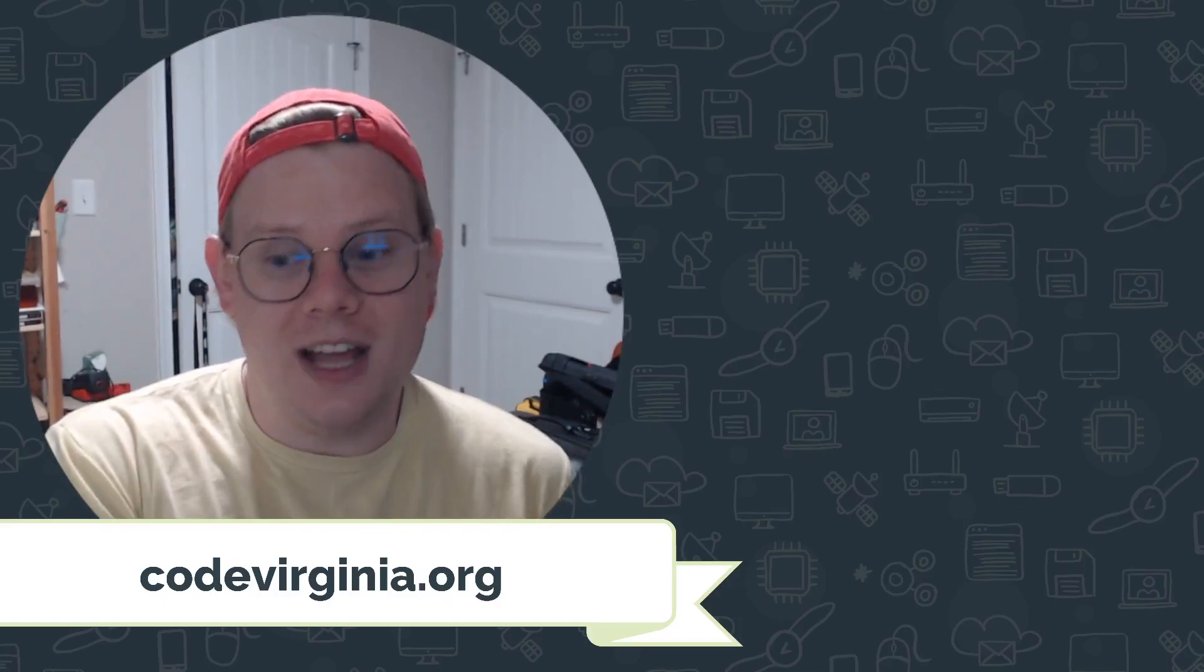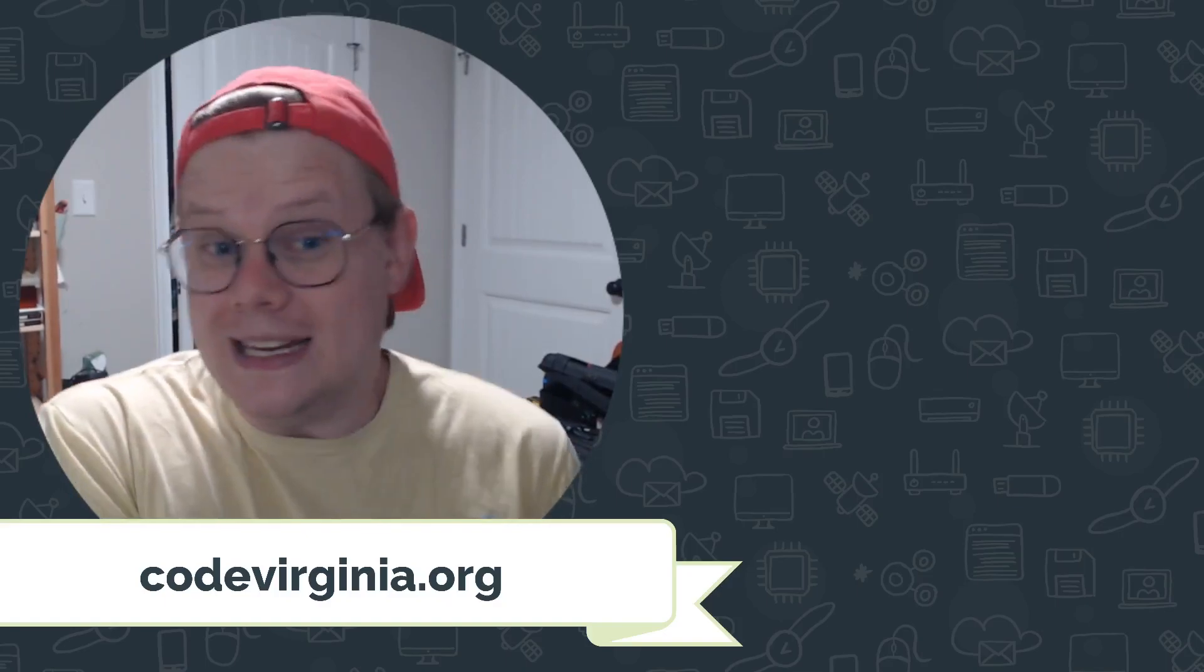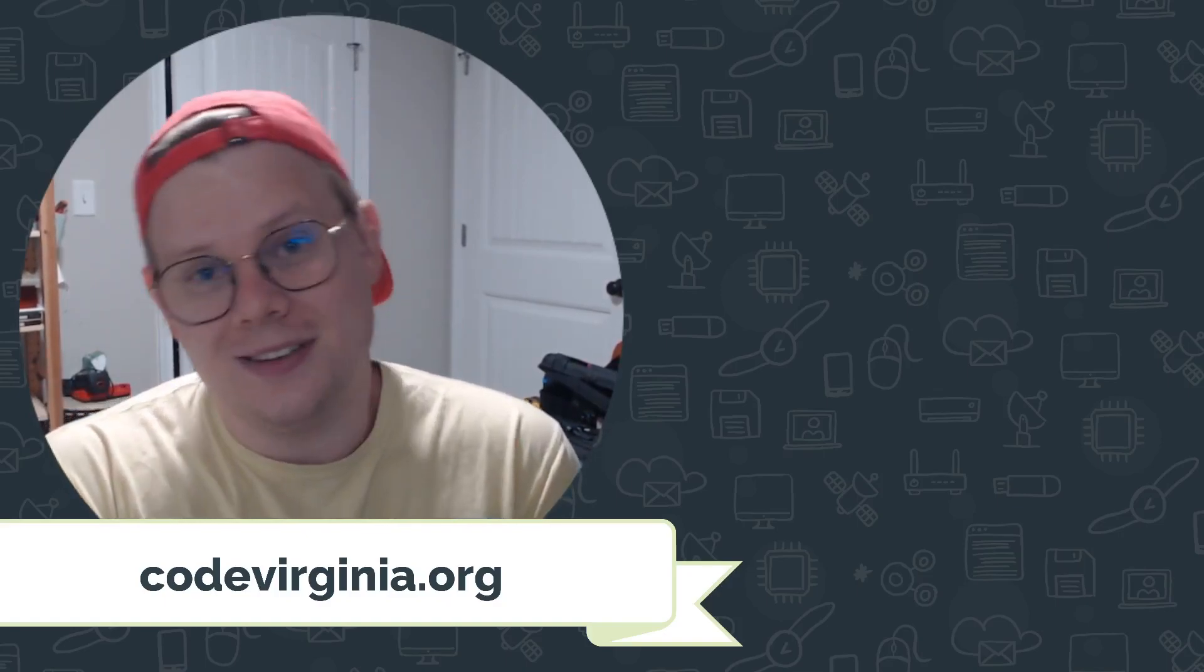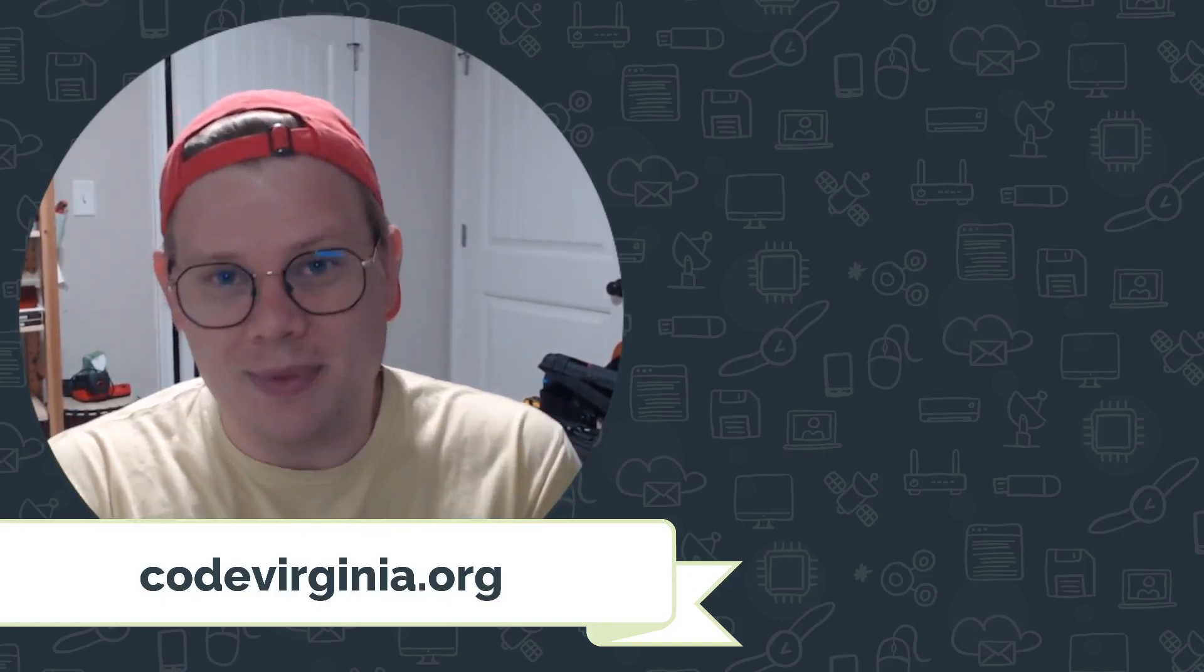So reach out if you need any help. Otherwise, good luck and happy coding.